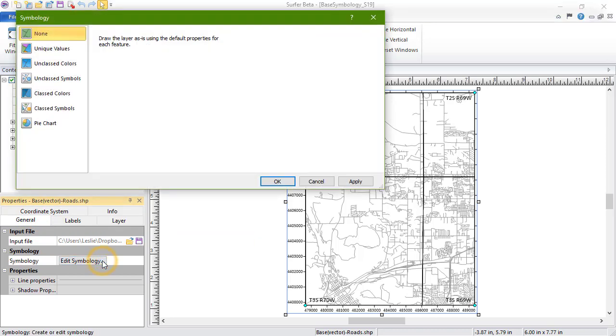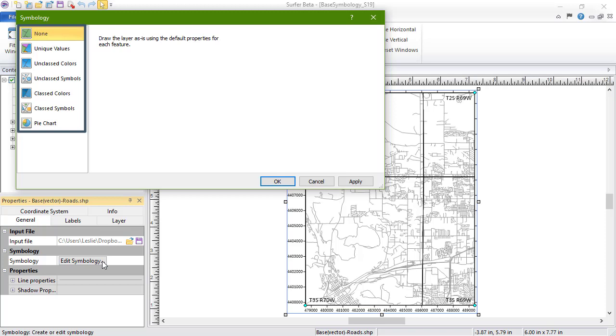The Symbology dialog opens. There are six Symbology options: None, Unique Values, Unclassed Colors, Unclassed Symbols, Classed Colors, and Class Symbols. We will discuss each of these options now.